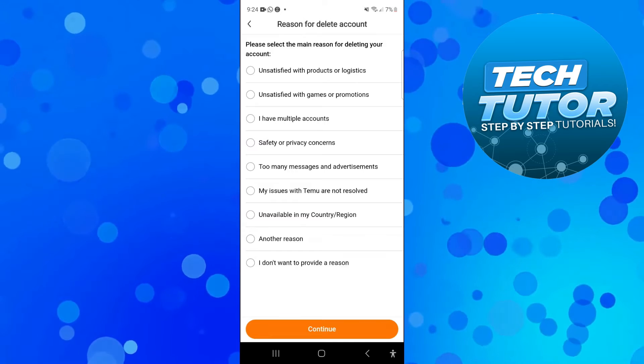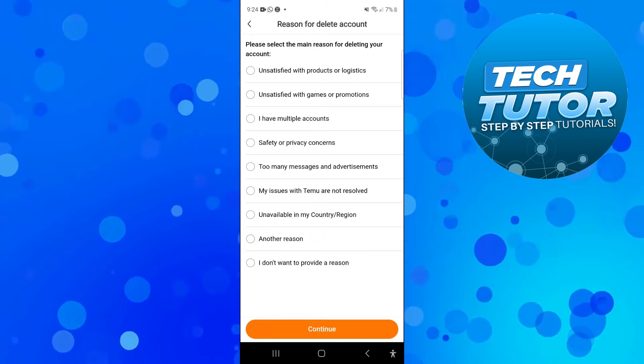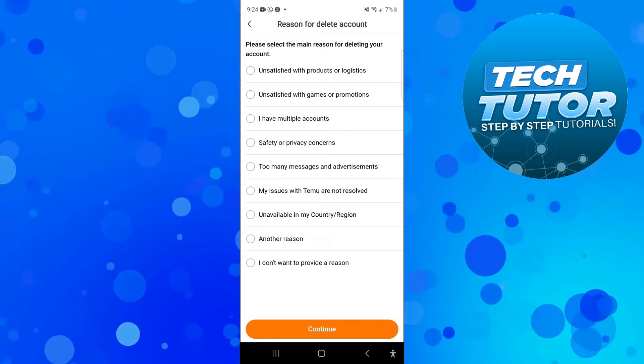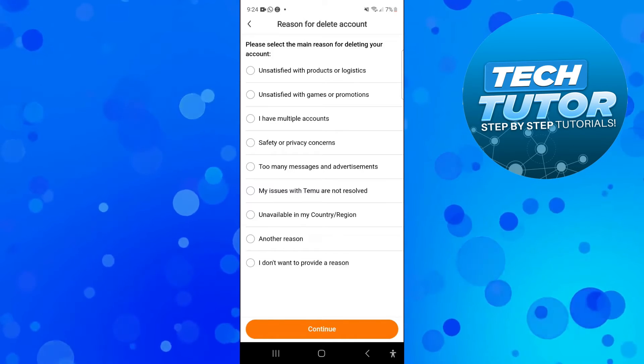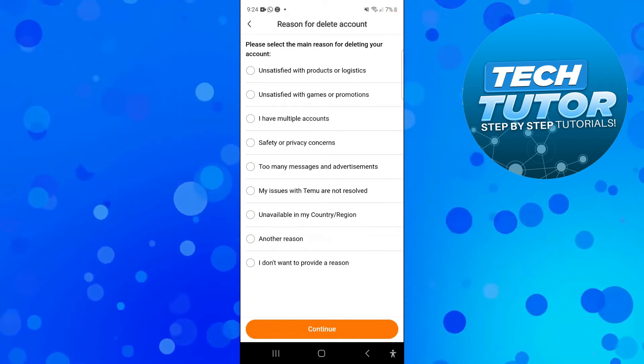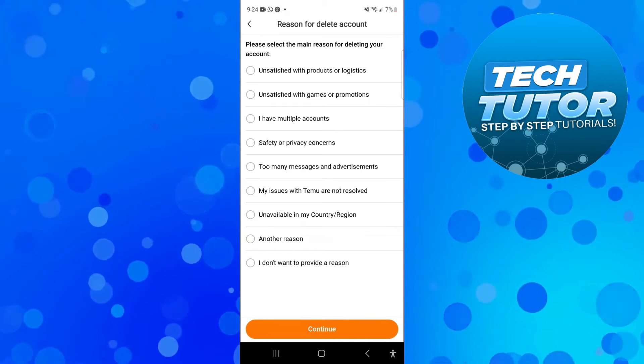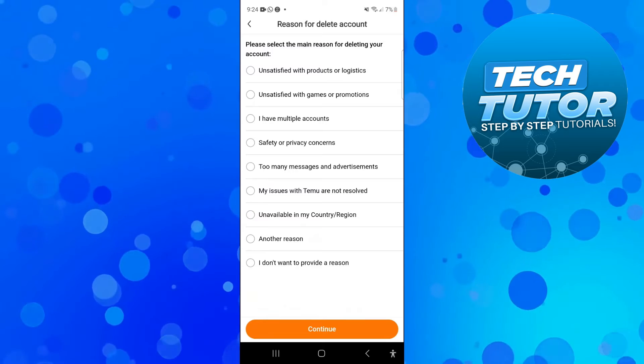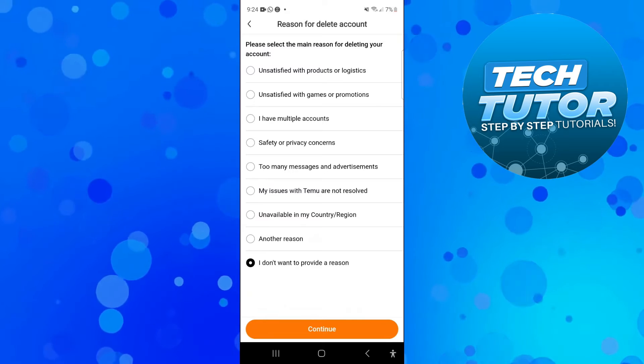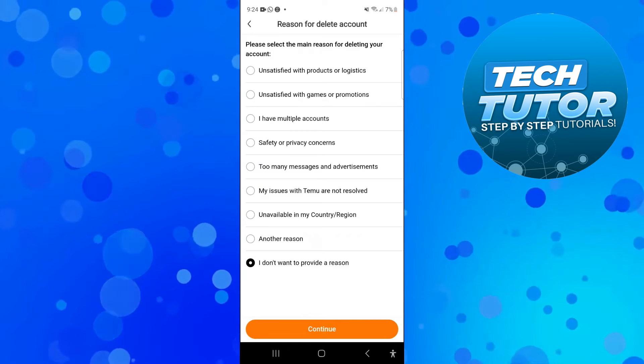They're going to ask the main reason for deleting your account. You can select a reason from here or if you don't want to, you don't have to provide a reason. Once that's done, press the orange continue button at the bottom.